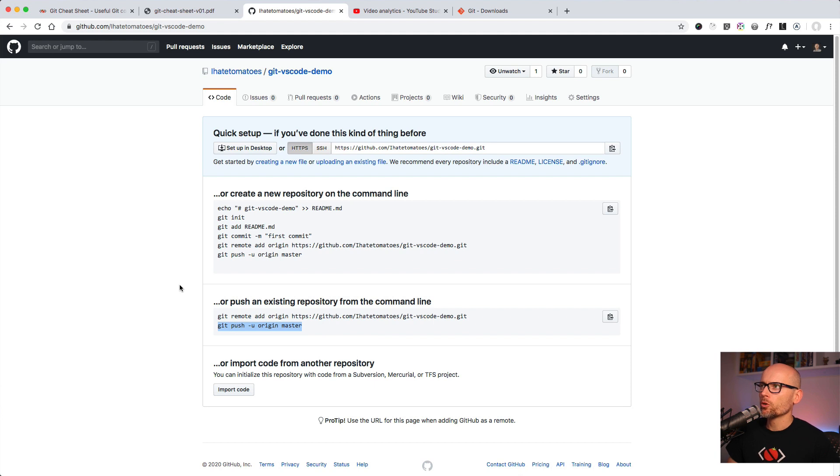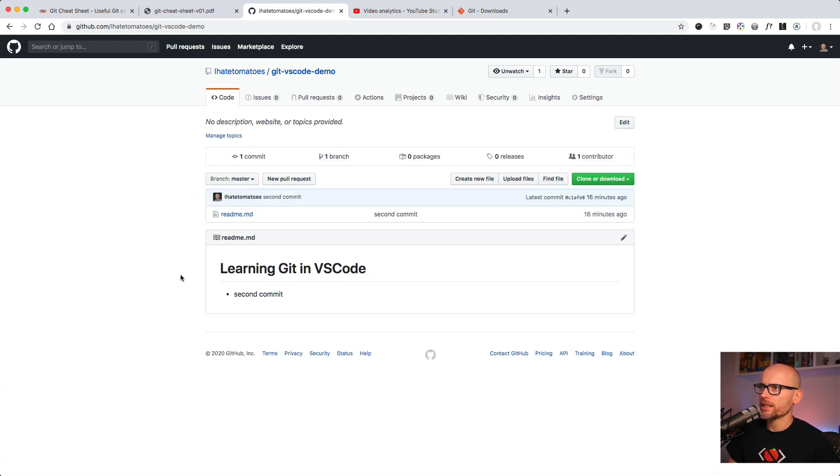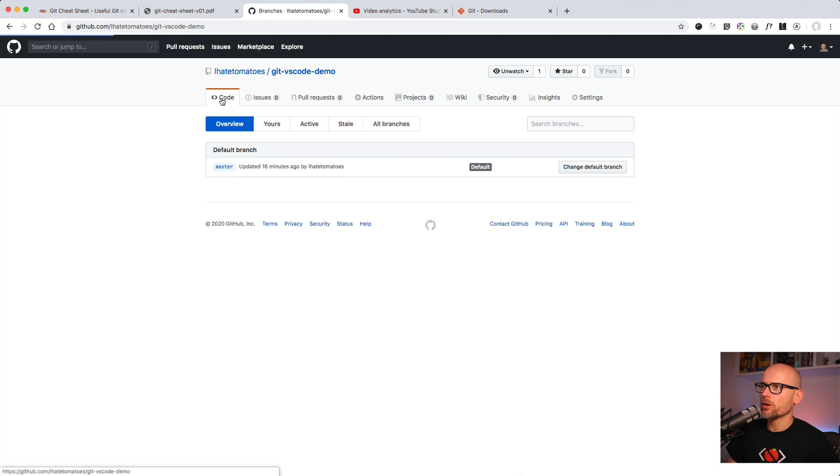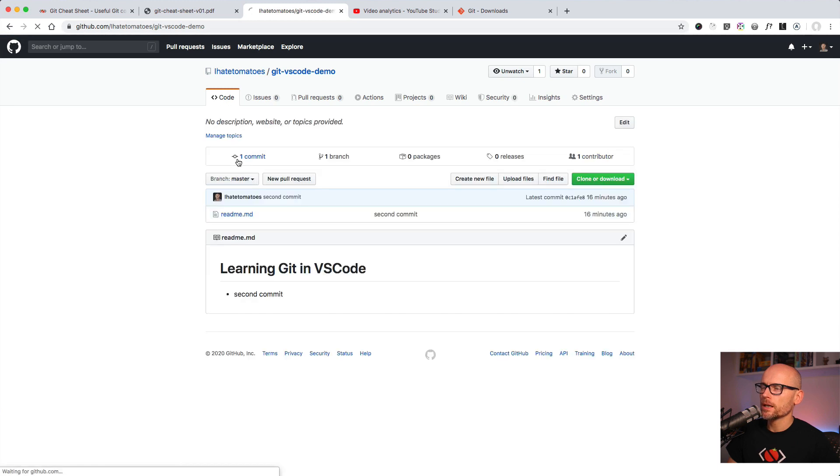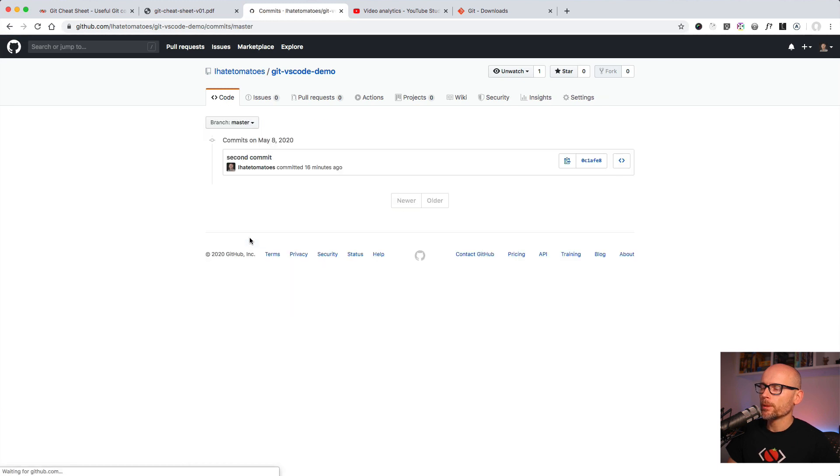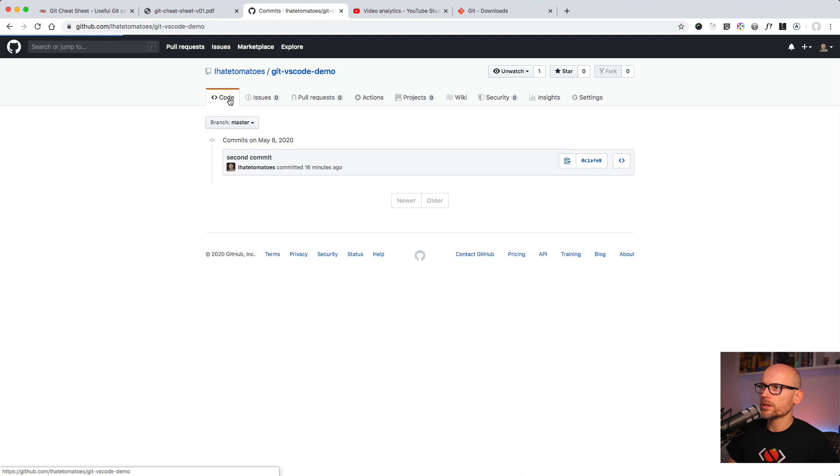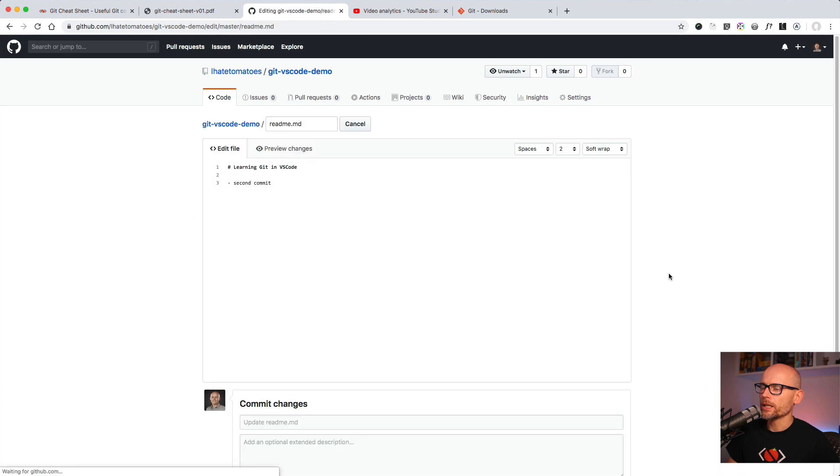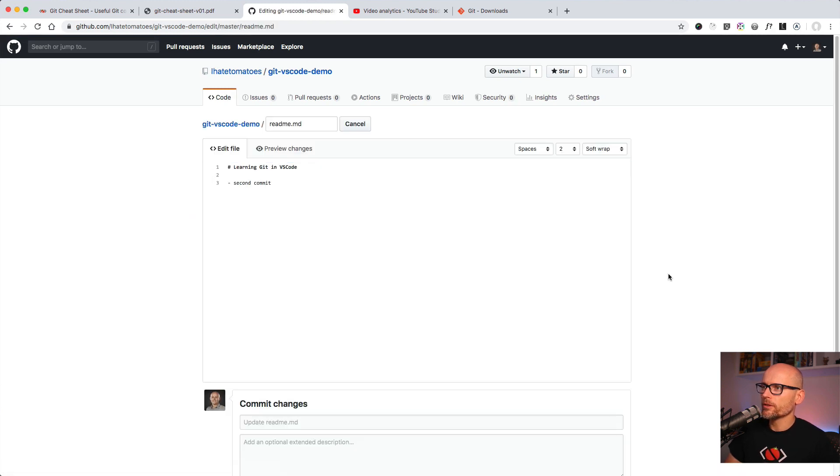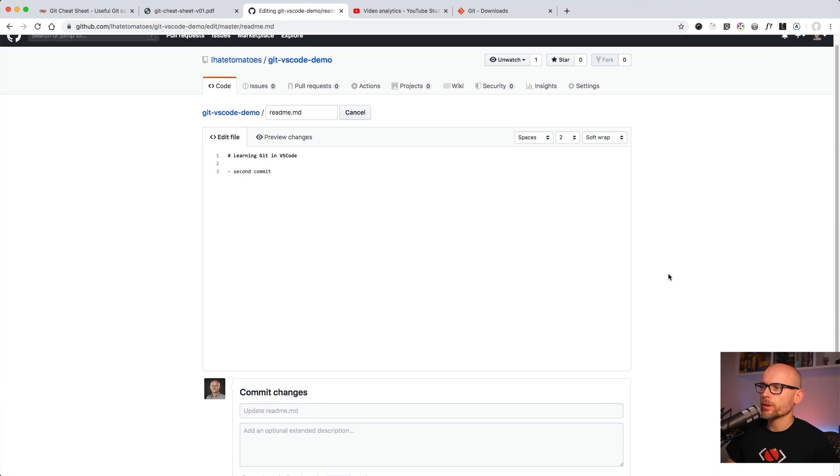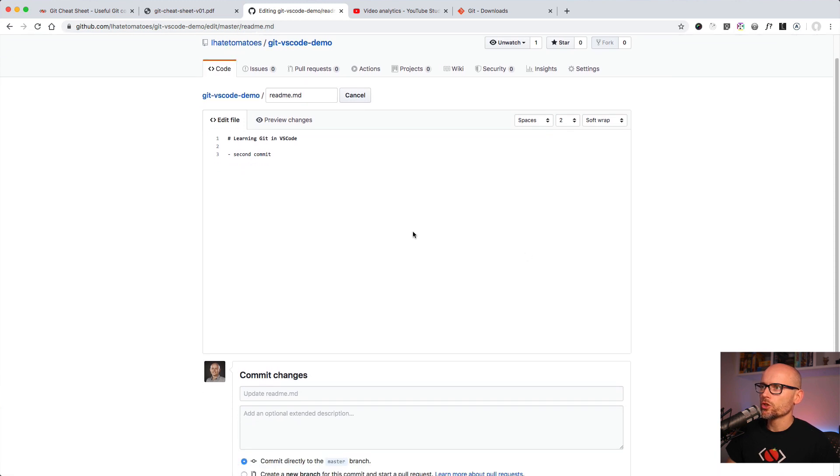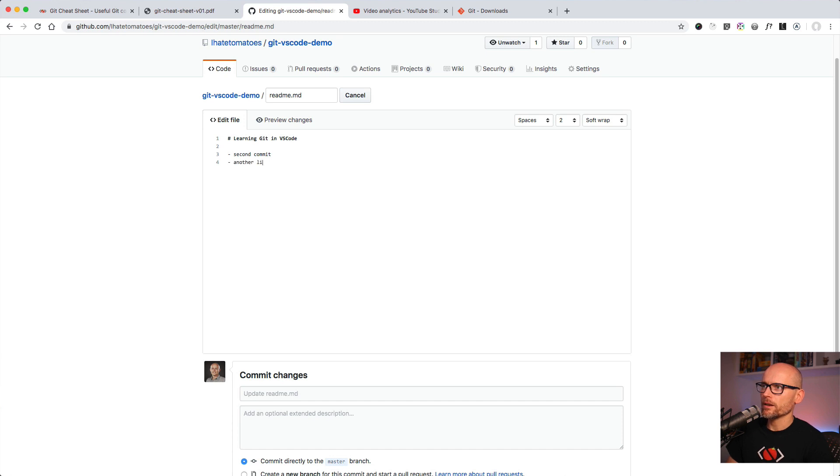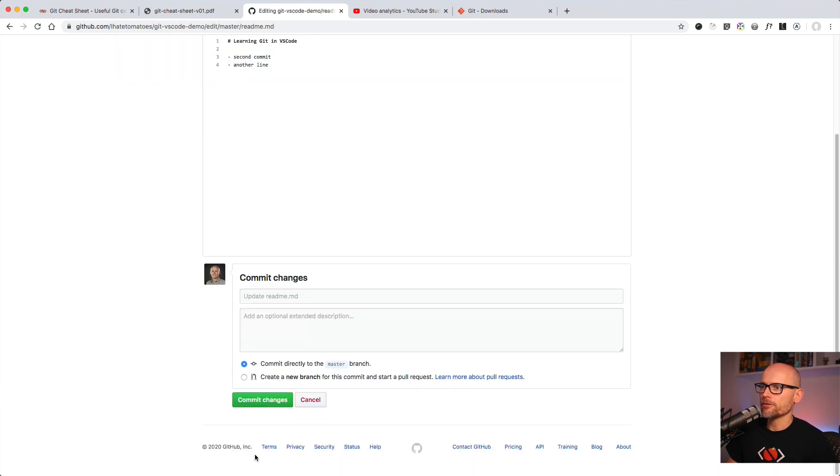Now if we go back to GitHub and refresh the page we'll see that we have one branch with one commit. So that's the code we had originally only on our local, now it's published. Let's go to the readme file and edit it locally—edit it on the server—and then we'll be able to pull the changes back to our local. I'm gonna add another line and save the file.